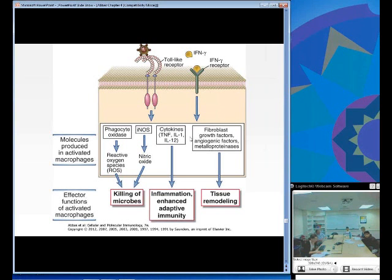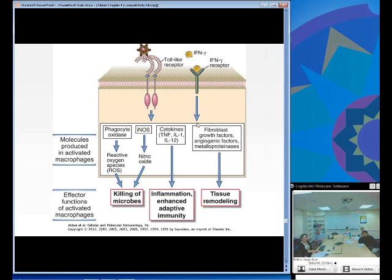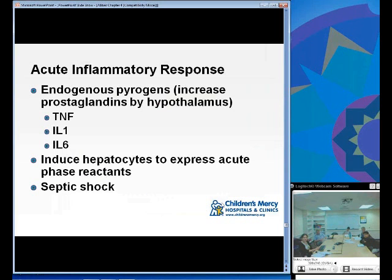Figure 4-13 on page 80 shows the effector functions of the macrophage. Through pattern recognition receptors they recognize patterns on microbes, ingest microbes via phagocytosis, and secrete cytokines that enhance the immune response and direct the adaptive immune response. At the end of the infection, macrophages are also important for tissue remodeling and repairing what has been damaged.